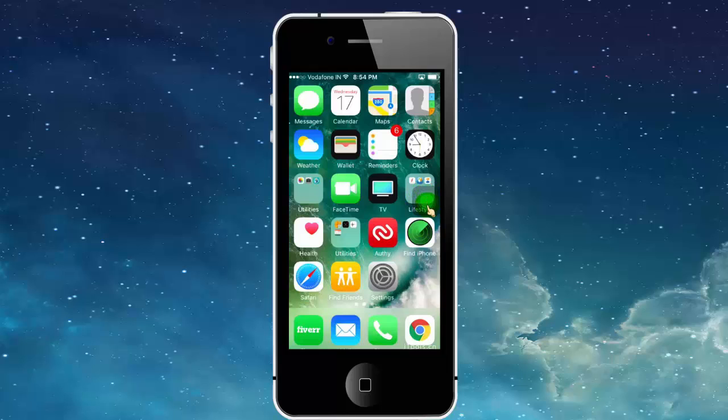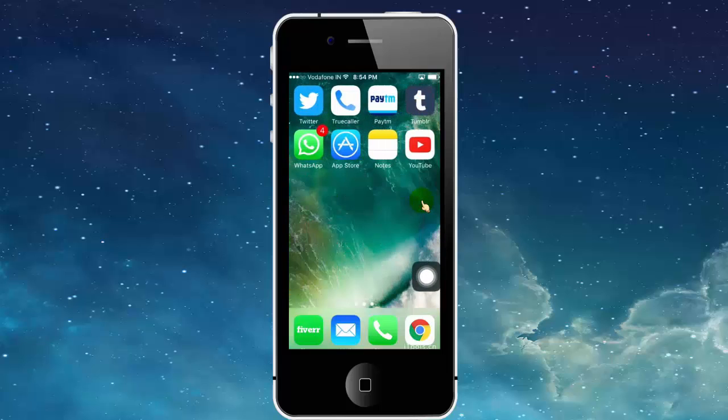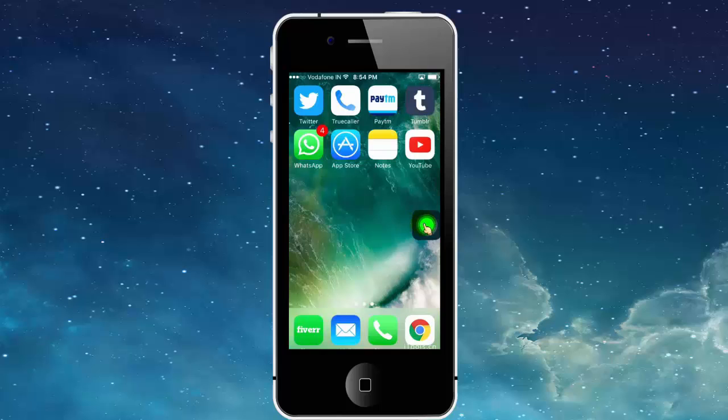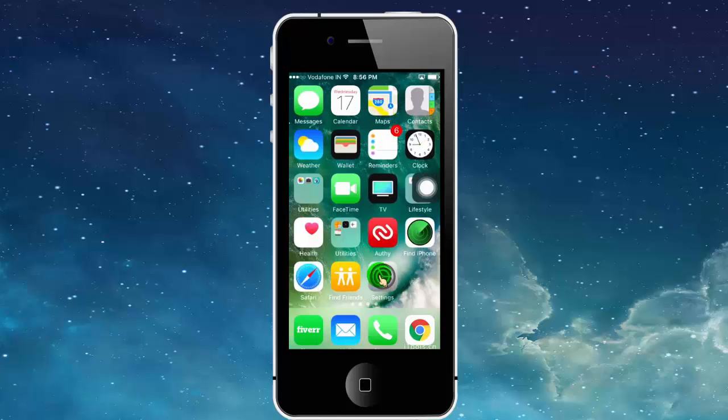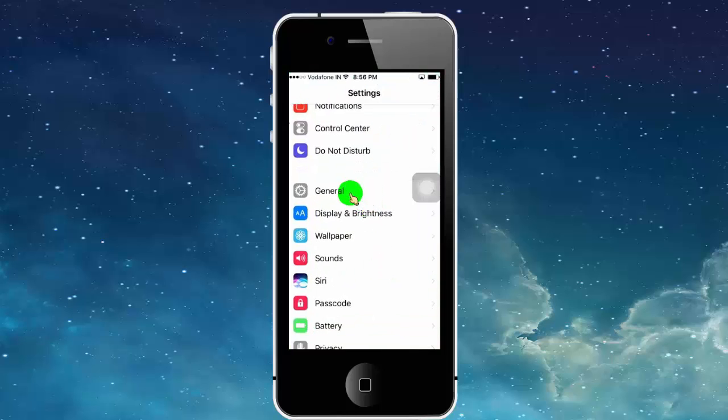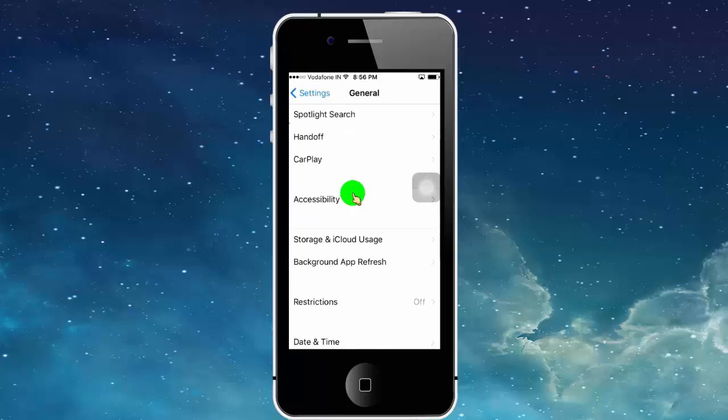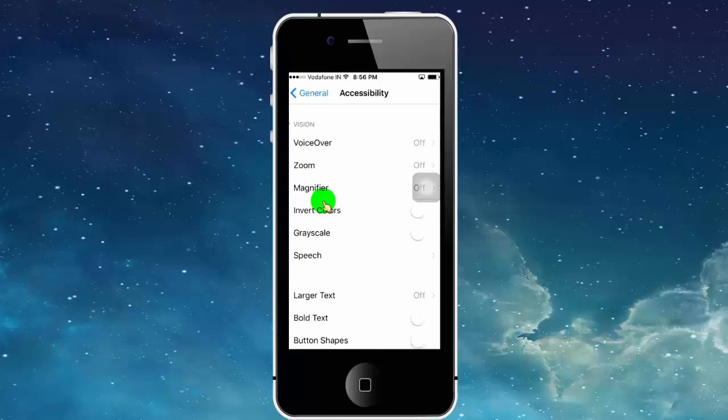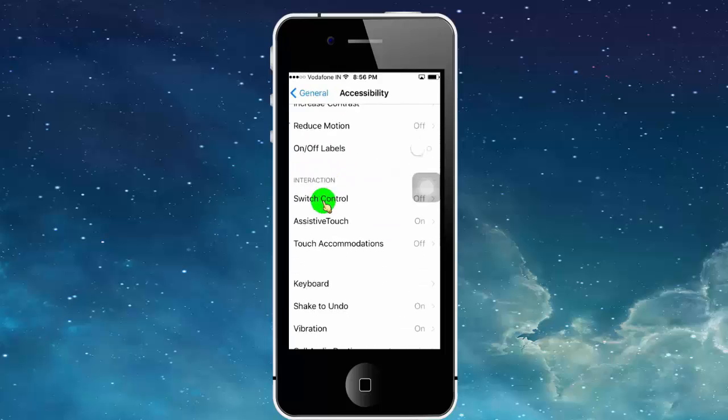You can move this button and place it at any corner of your screen. You can add more shortcut tabs on this button by using the Customize Top Level Menu option.